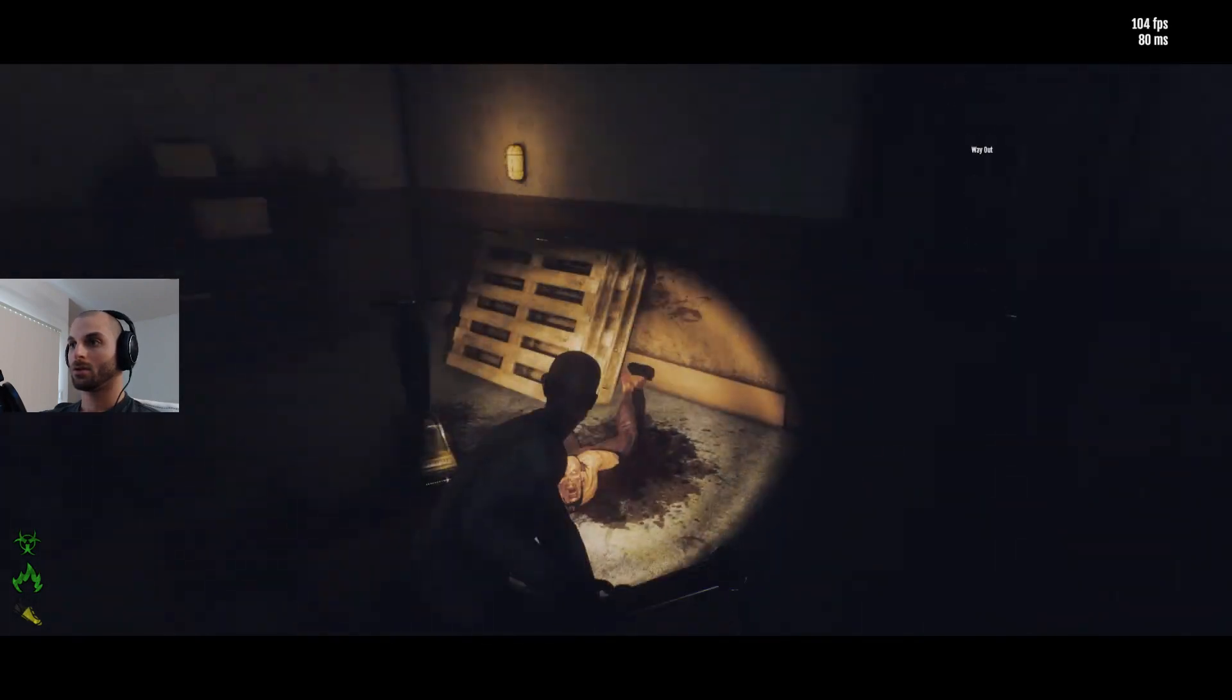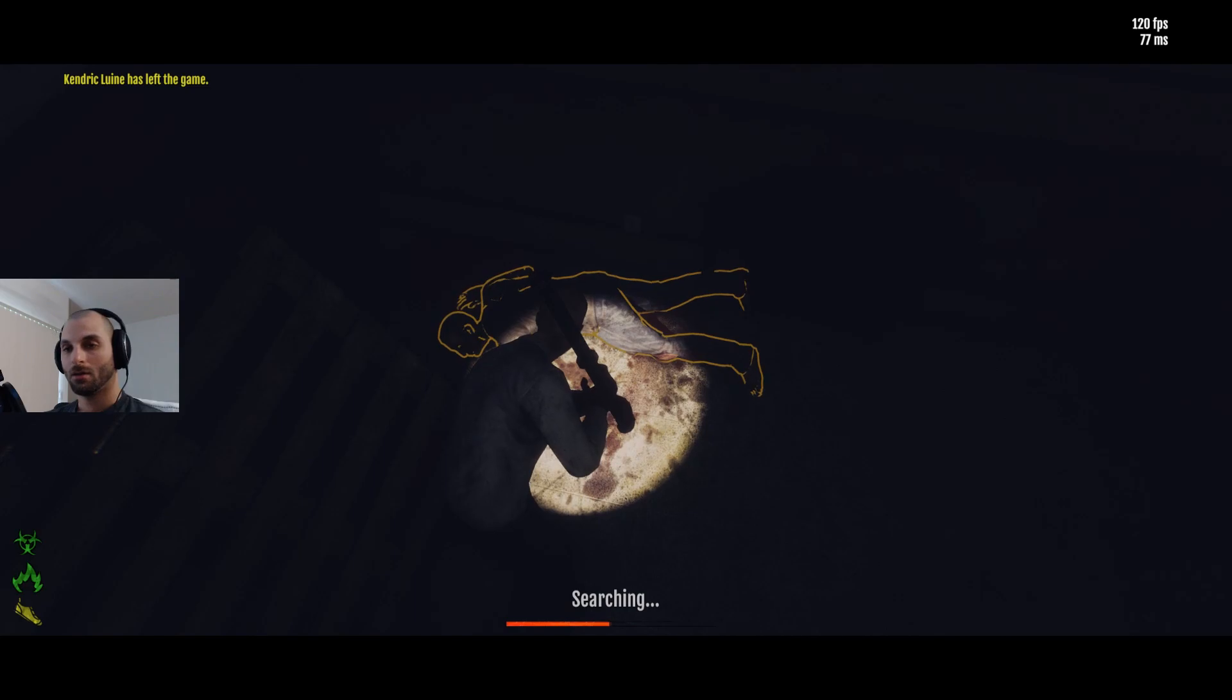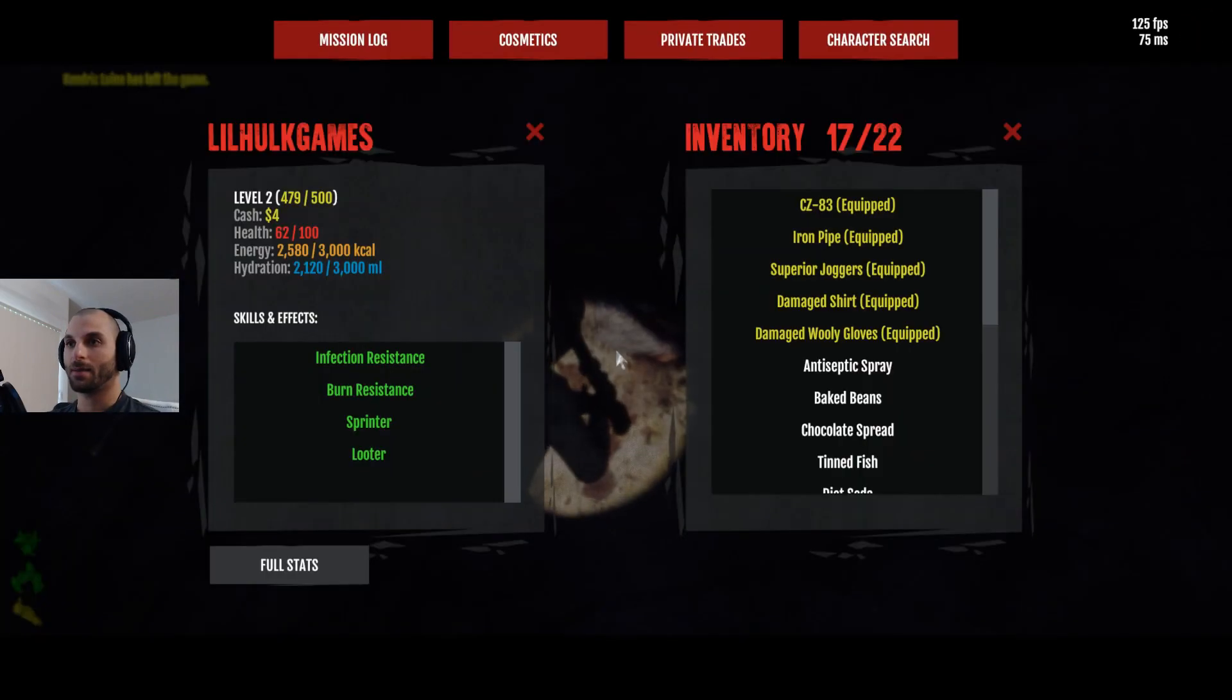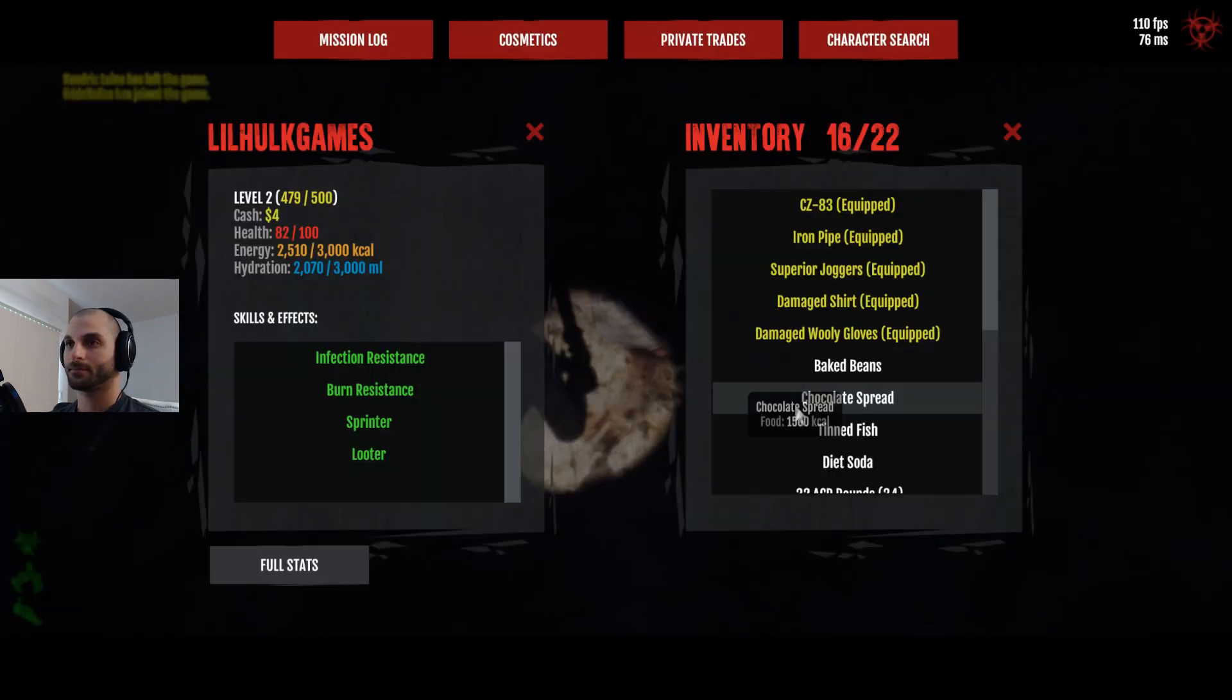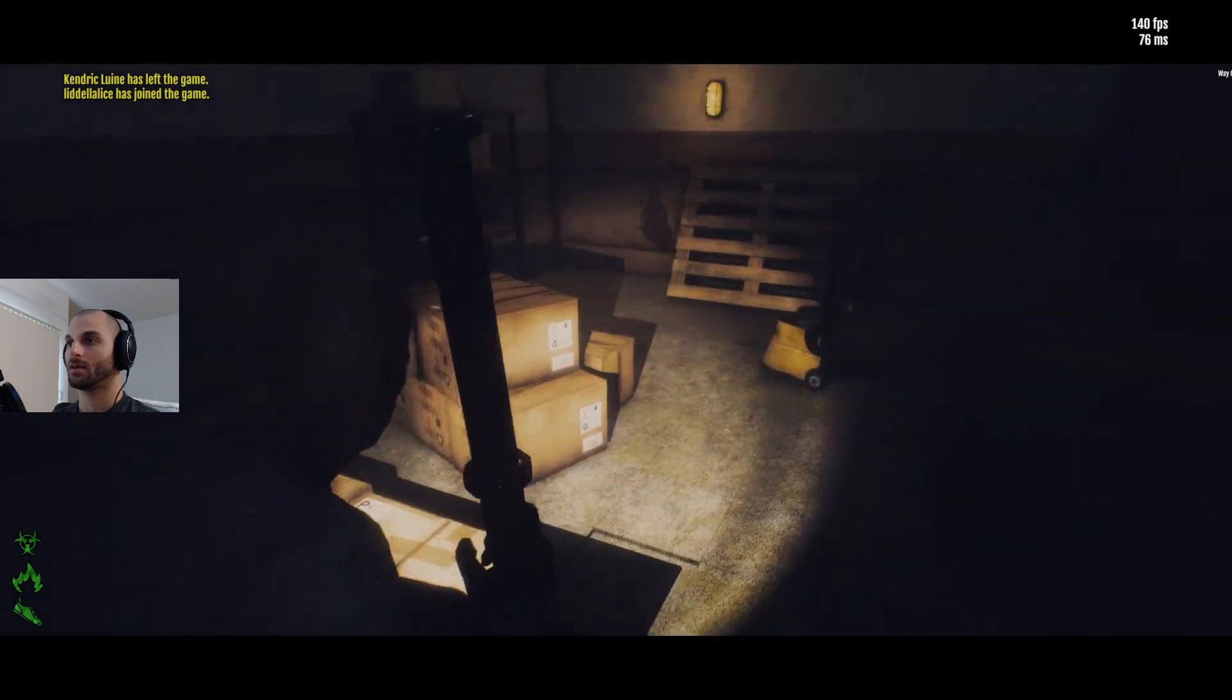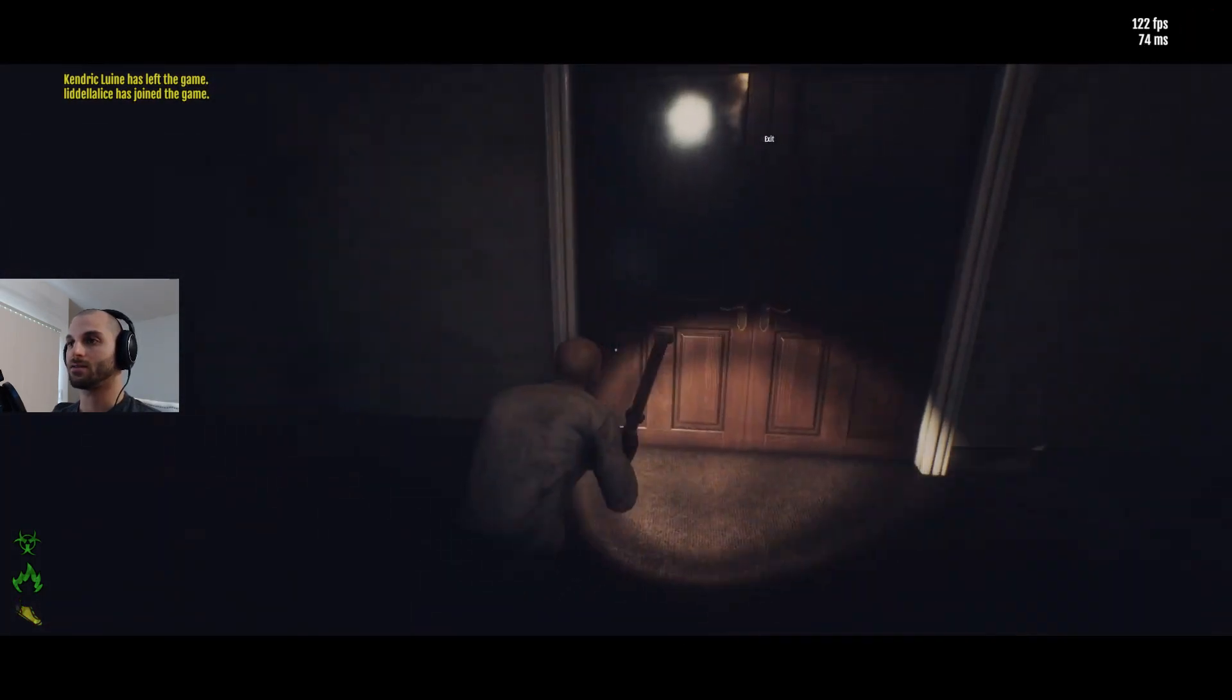Is it over? Wow. Antiseptic spray. I might need to use that. Yeah, I need to use that. Fuck. All this shit for an antiseptic spray. Where's the way out? Exit. Right there.